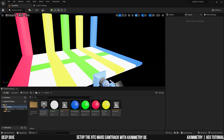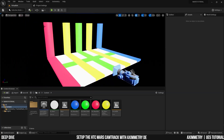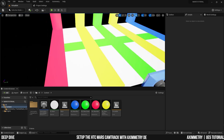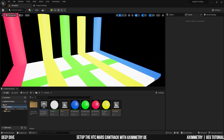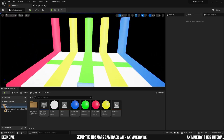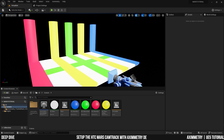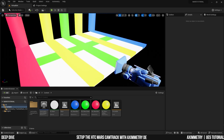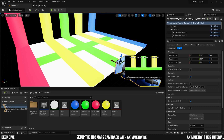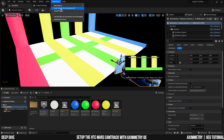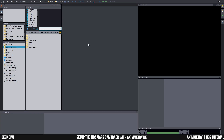Heading back to Unreal for a bit — I've added some pillars and some colors on the ground so it's not a plain stage and we can feel the camera movement and parallax. I've made sure my camera is a tracked camera, and I'm going to save all and cook content for Ximetry DE.